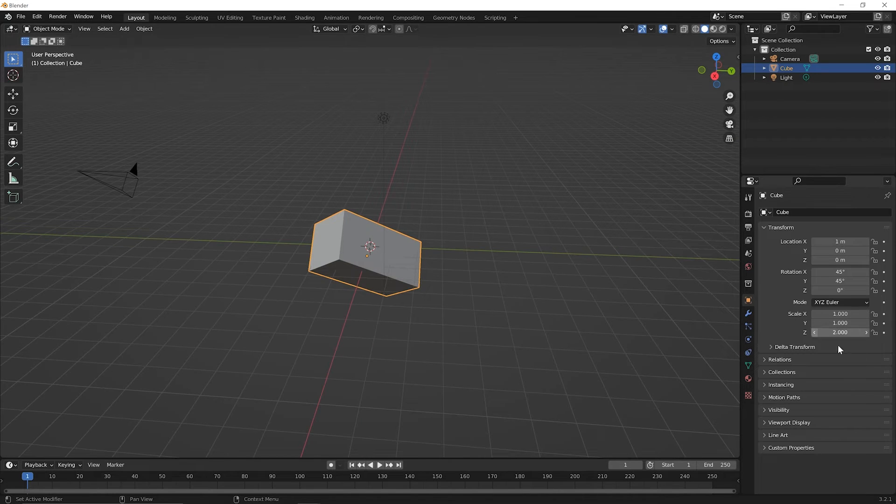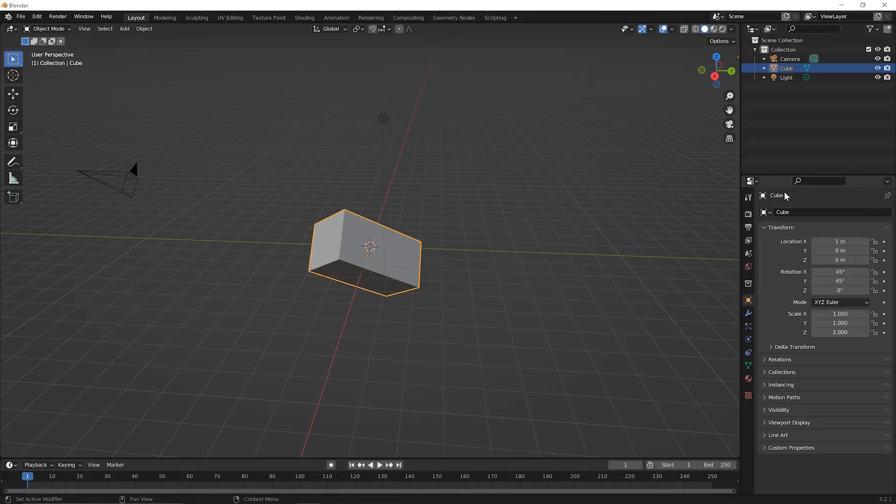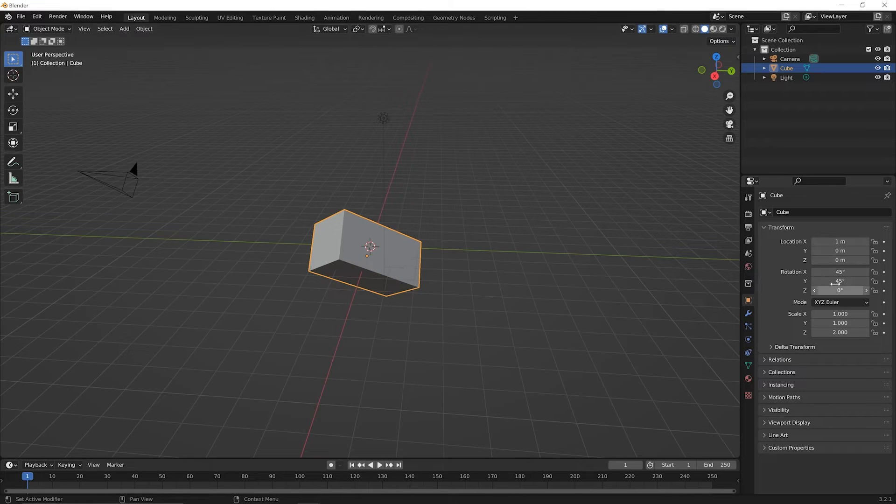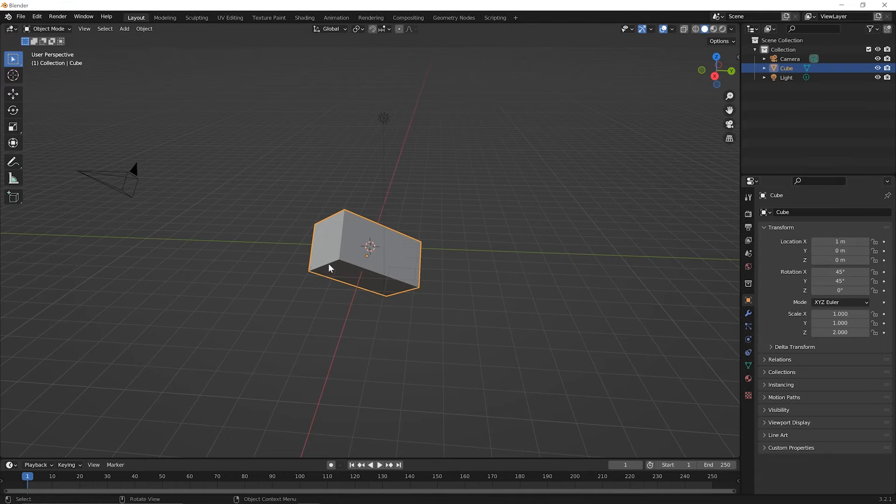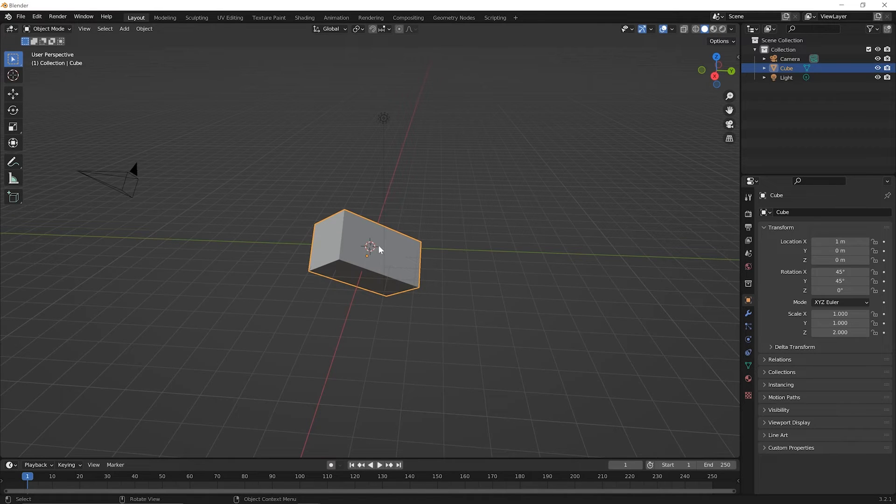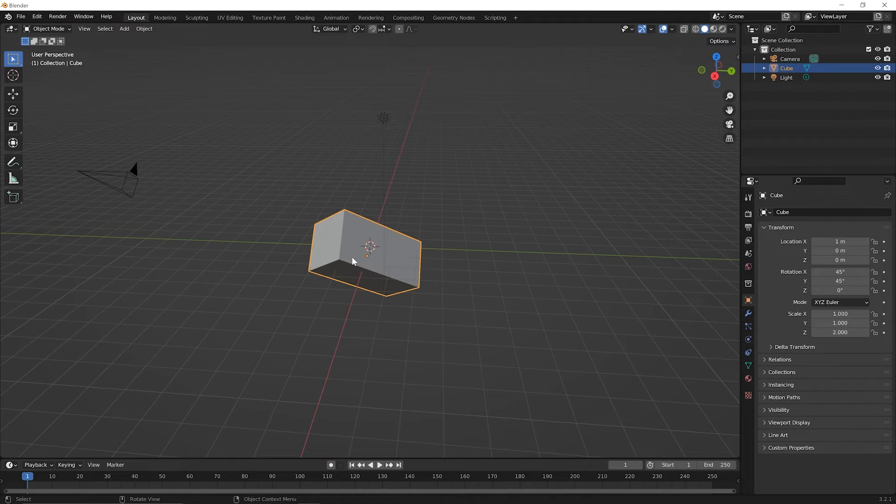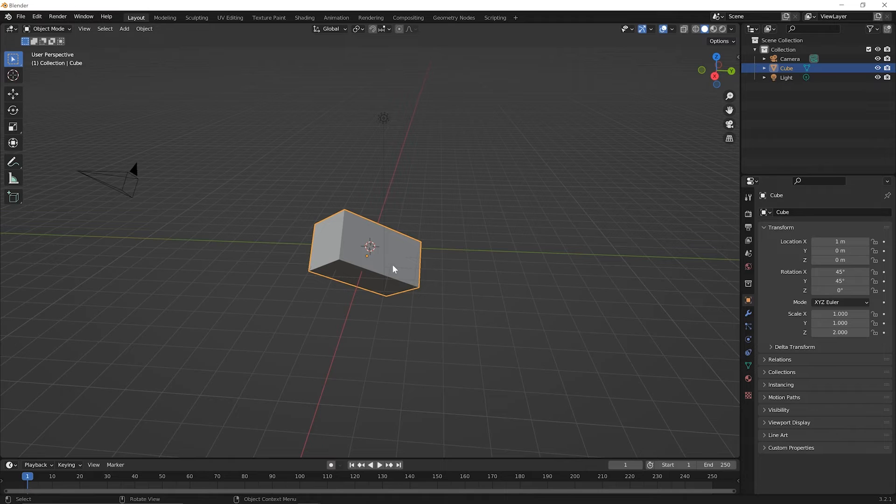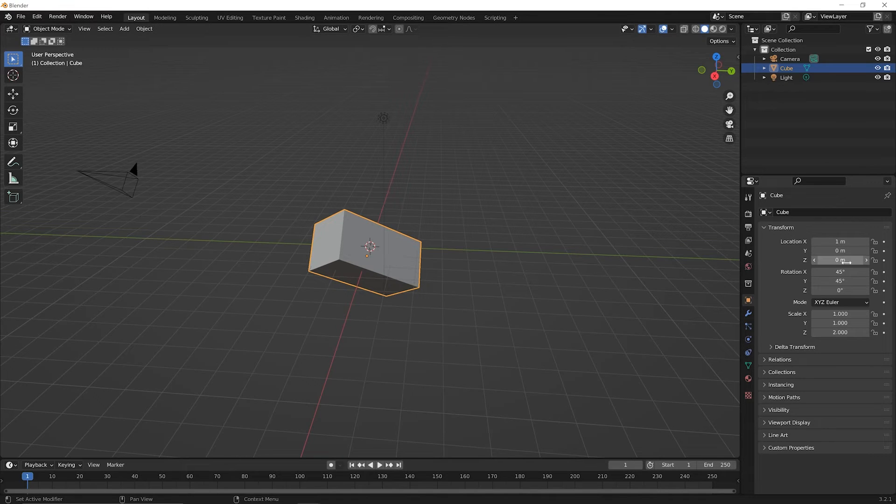So the object properties panel here, the transform menu is good for making changes. It's also good for just seeing what's going on. So if we had been using the regular move, scale and rotate tools, and then we wondered where are things, what are the size and shape of things, we can come over to this panel and see what we've done.